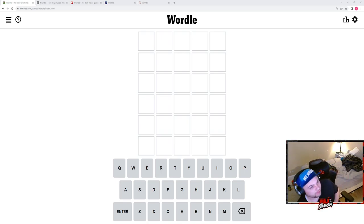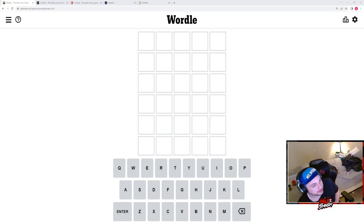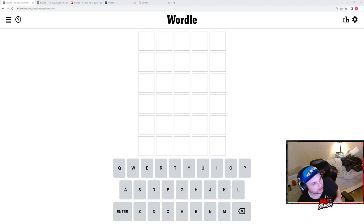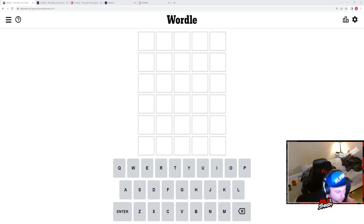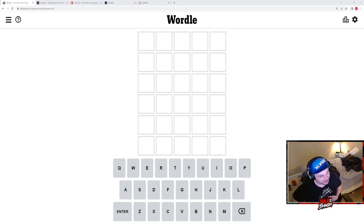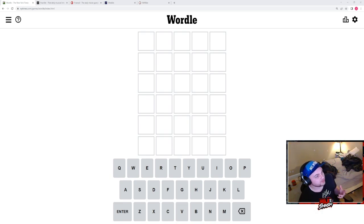But today we have Wordle, Hurdle, Framed, Weddle, and Wordle. Wordle is obviously the traditional Wordle game. Hurdle is a music-based game. Framed is a movie-based game. Weddle is the NFL version and Wordle is the MLB version. We're going to see if we can get all of them done in as few tries as possible.